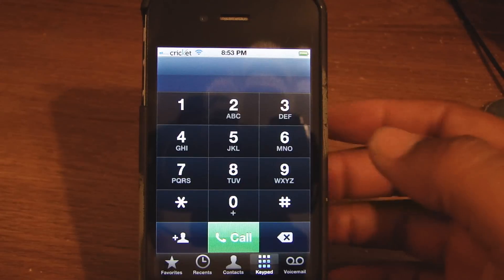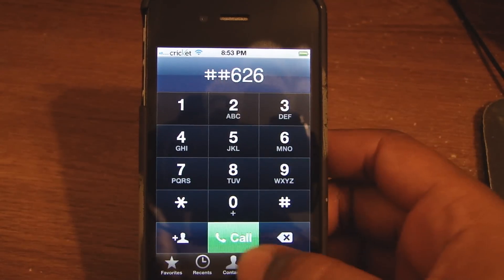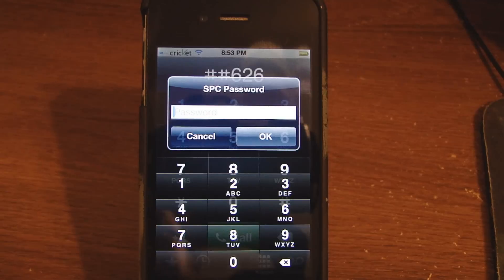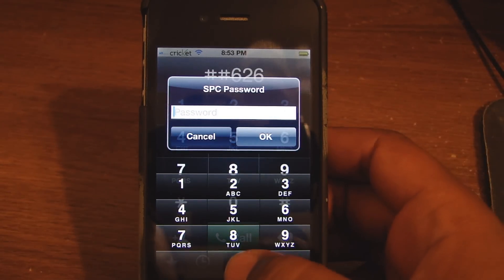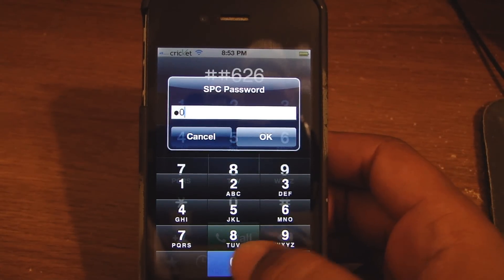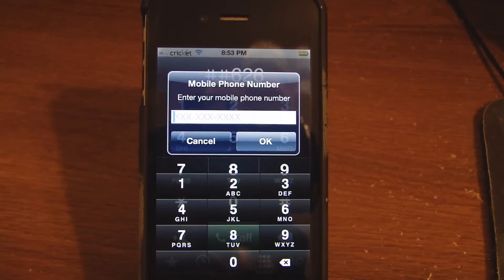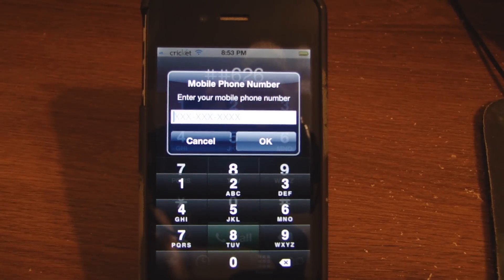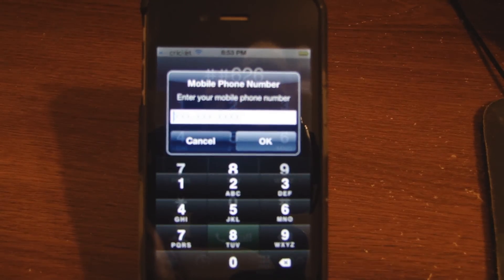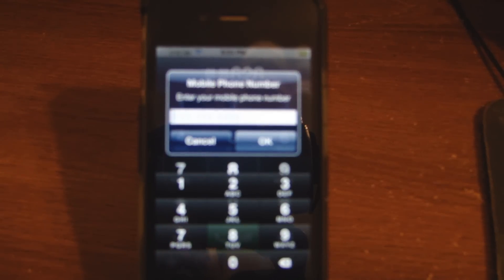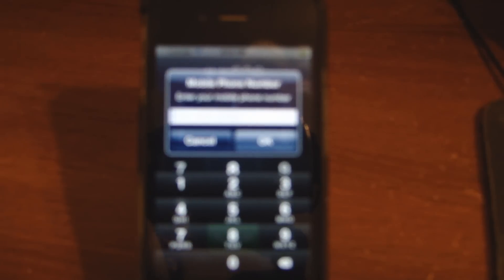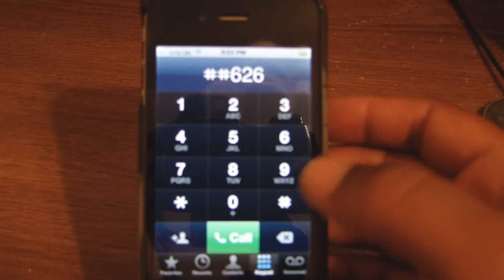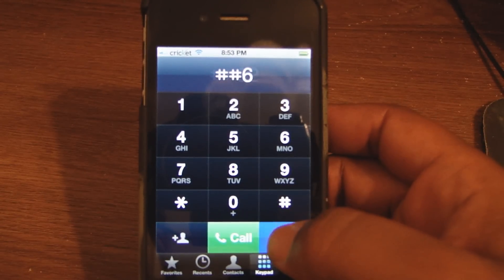You want to hit ##626 and call. Your SPC once again is all zeros which is six zeros. Where it says enter your phone number, you want to enter your phone number. So you enter that and you also go to the next screen and you put in your MIN number, which is your mobile identity number. You should have these two numbers. You put those numbers in and then your phone will be active. Because I already put mine in, I'm just going to do a 611 test call.